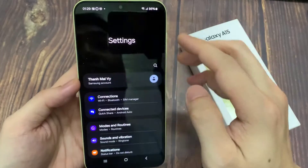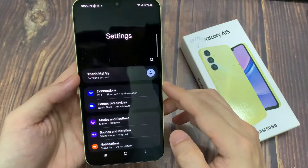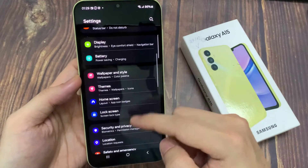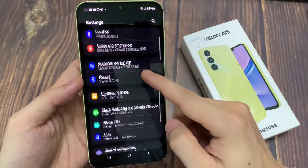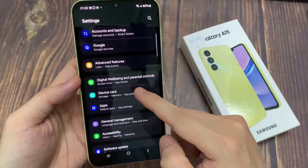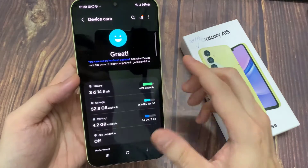First, open Settings. From here, scroll down until you see an option called Battery and Device Care, then tap on that.